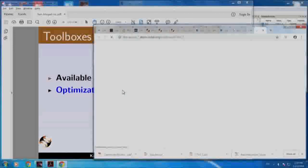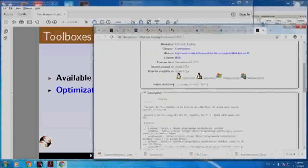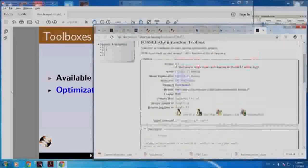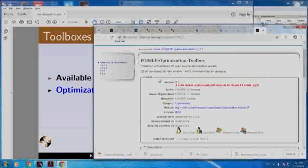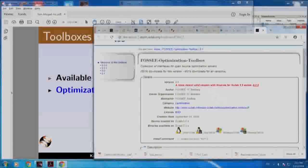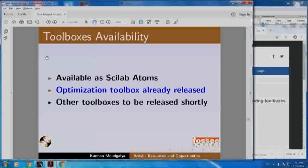If I click this, it will take you to atoms.scilab.org, where here is the FOSI optimization toolbox. You can see that this has been downloaded 6500 times, out of which 5500 are for this version, probably about 1000 for previous versions. I would encourage you to download and try it. Other toolboxes are to be released shortly.